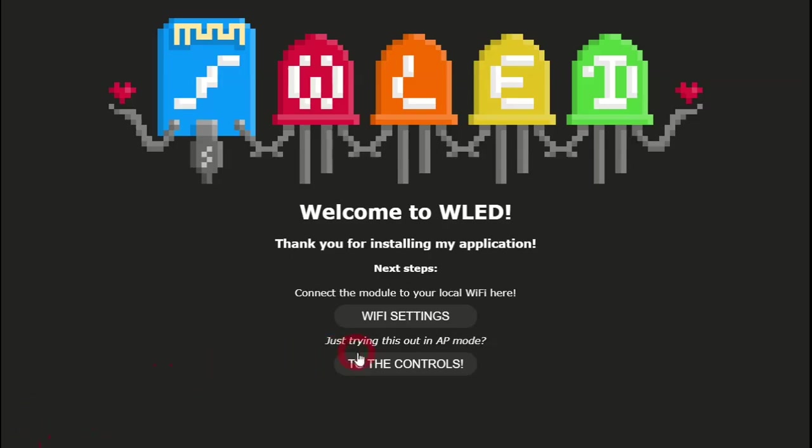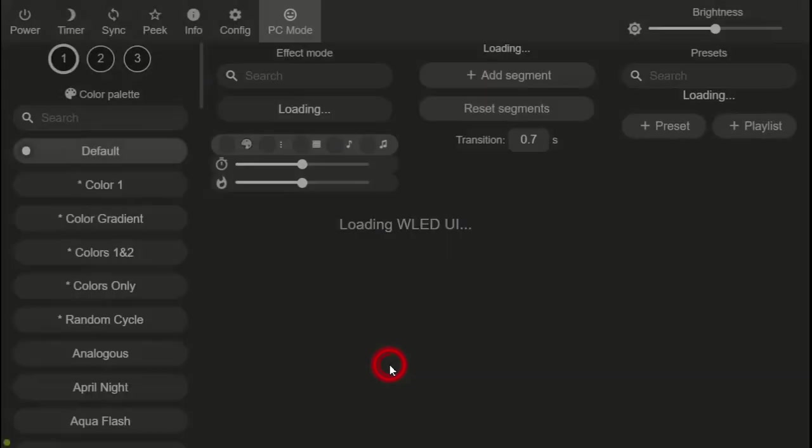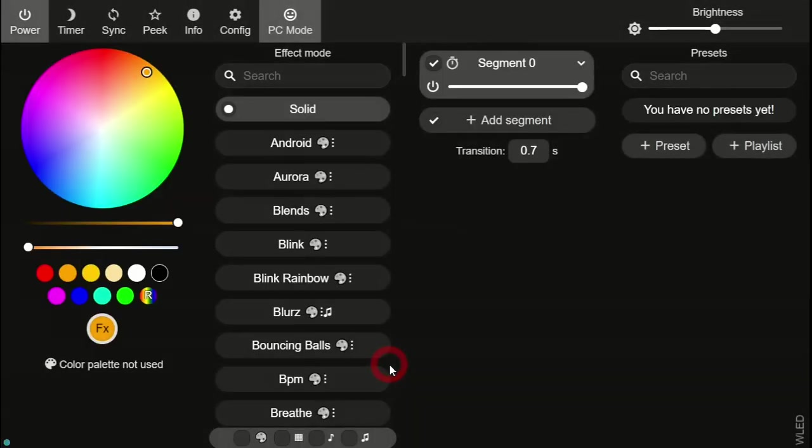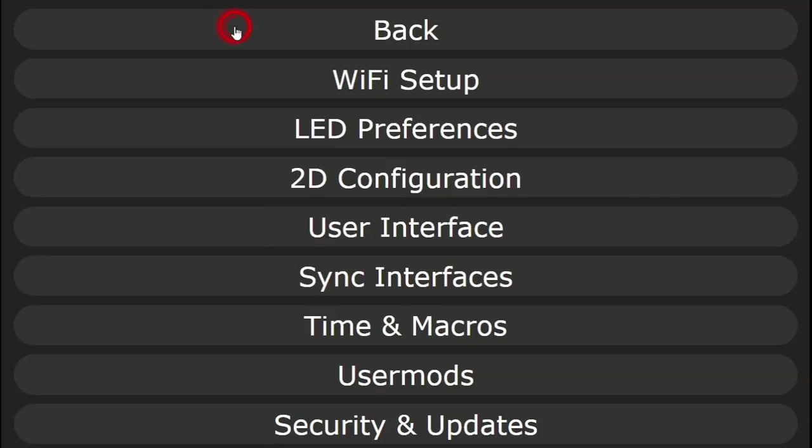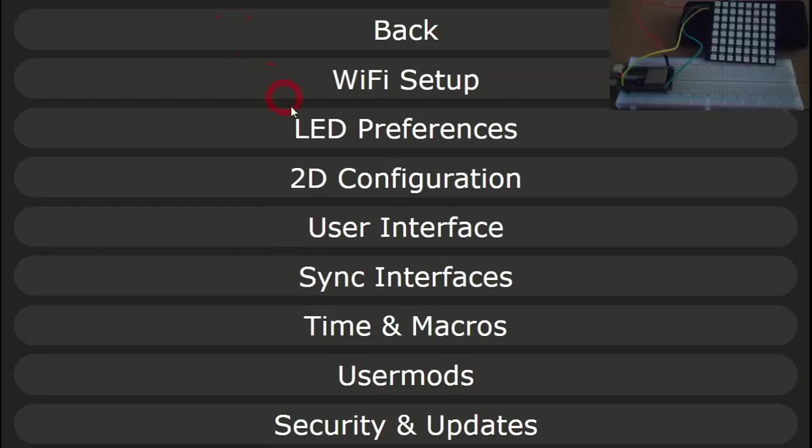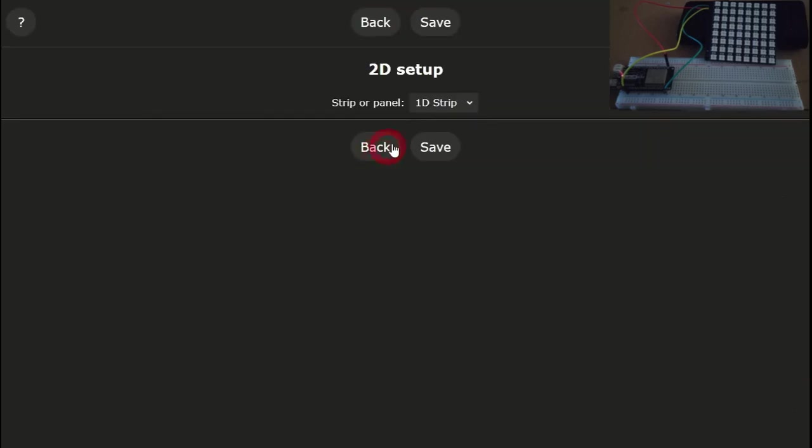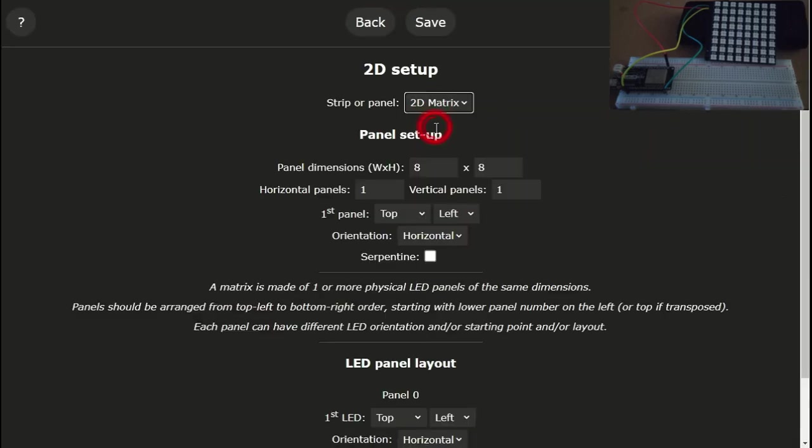Connect to the board via Wi-Fi and click on to the controls. Now go to config and 2D configuration. This is where we can tell WLED what sort of matrix we have.